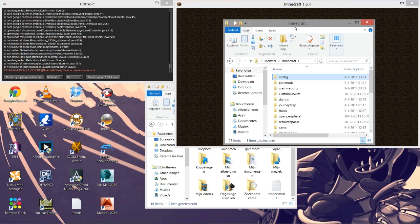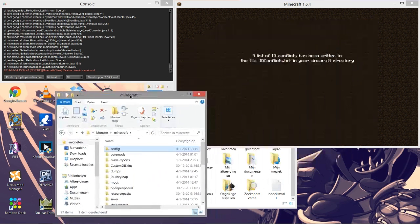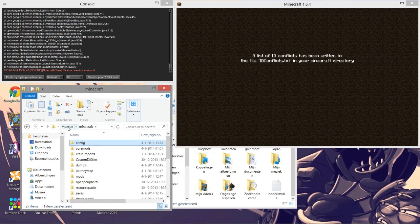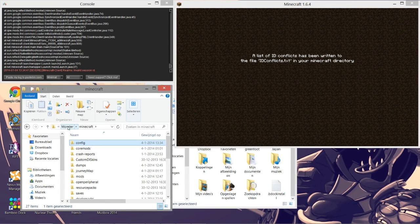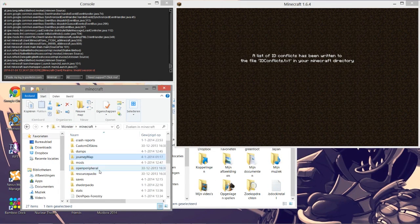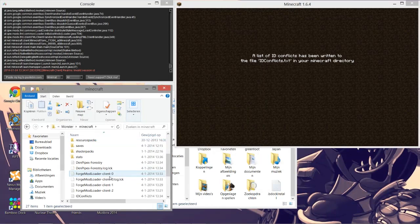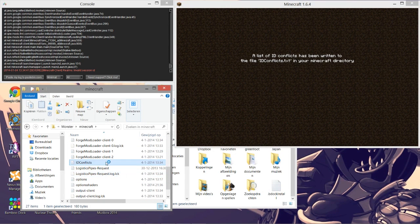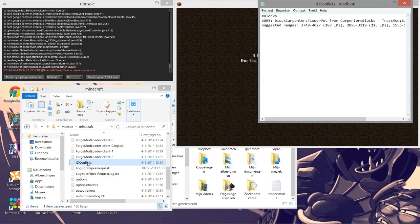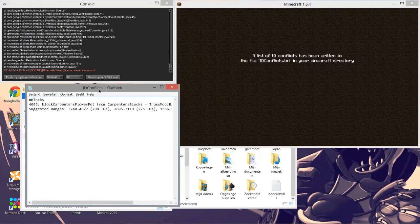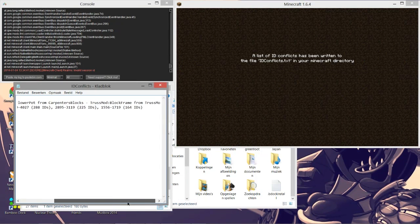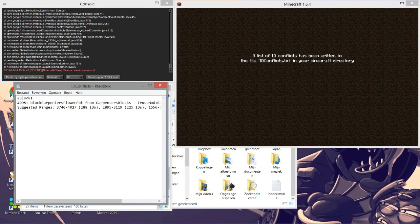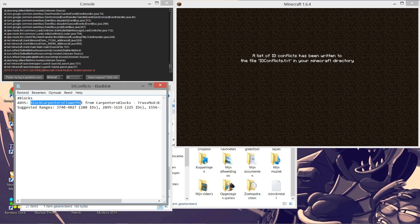In case of the modpack I'm using, Feed the Beast Monster, this is located in my downloads folder. From here on out we want to open the ID conflicts text file. What this shows you is all the ID conflicts.